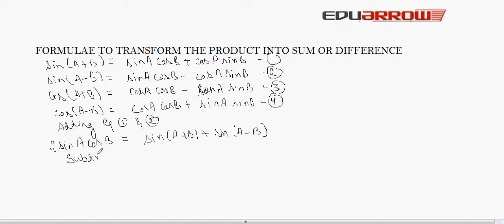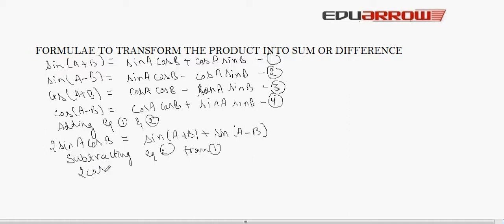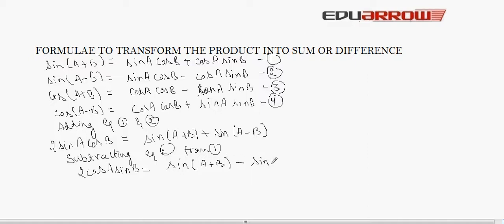Subtracting equation two from equation one, we get 2 cosA sinB is equal to sin(A+B) minus sin(A−B).